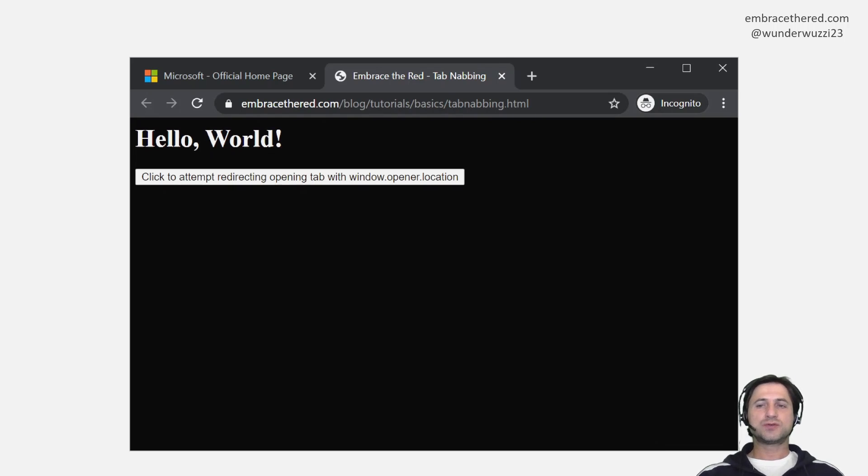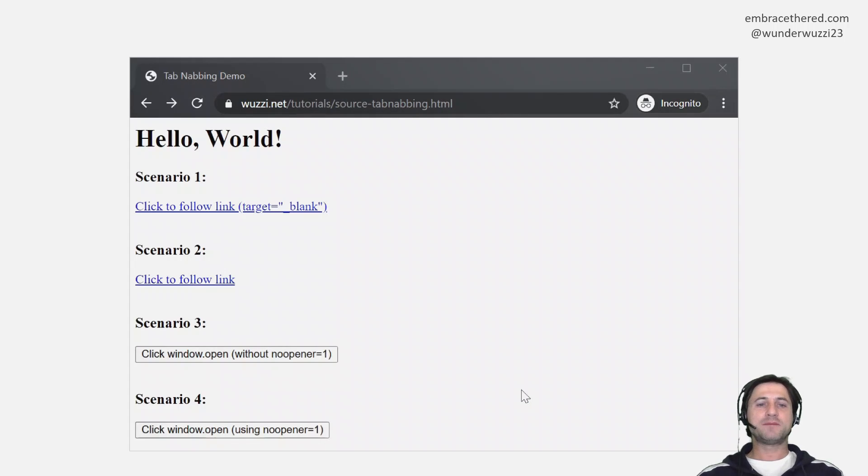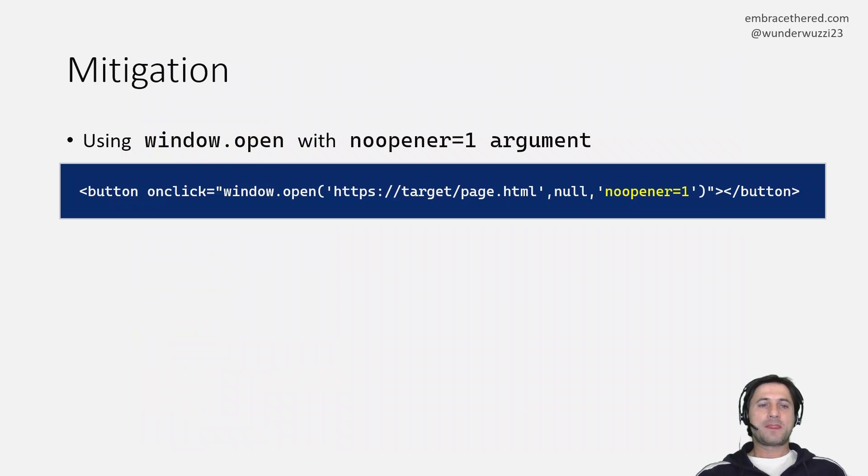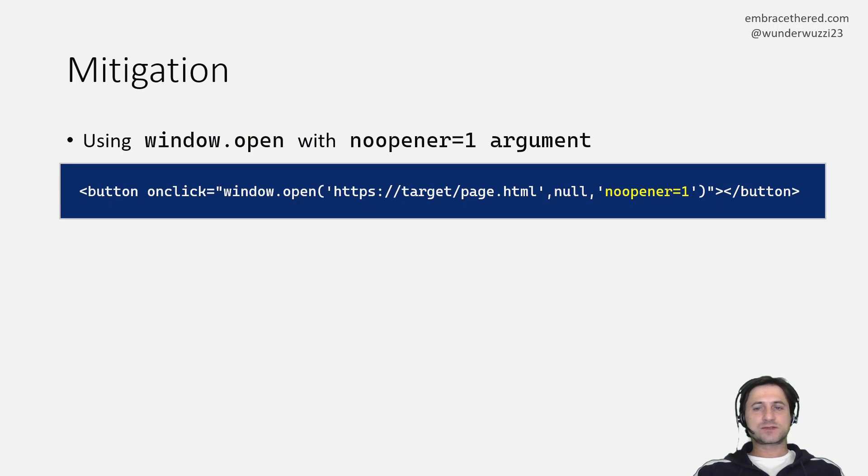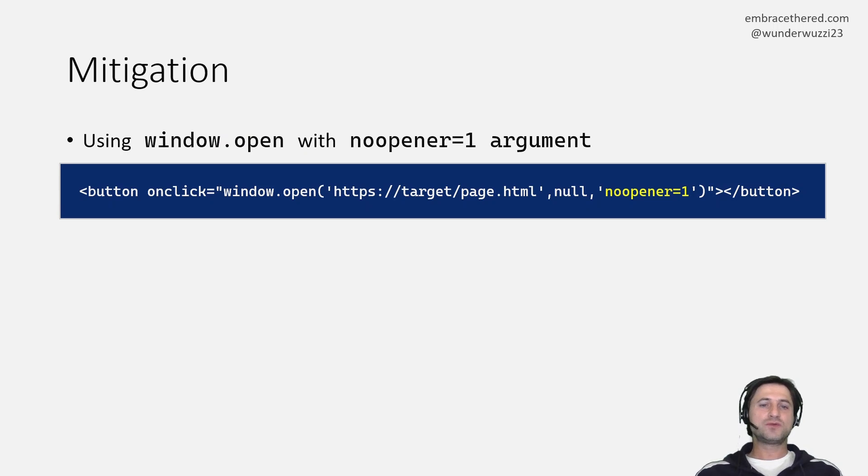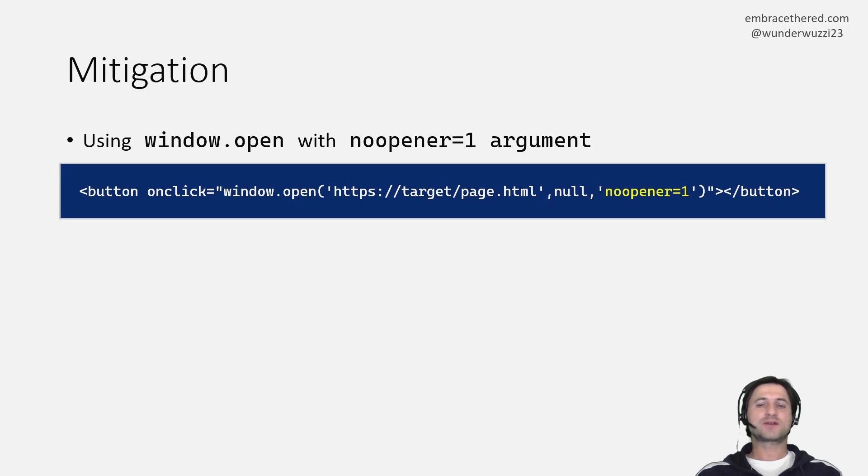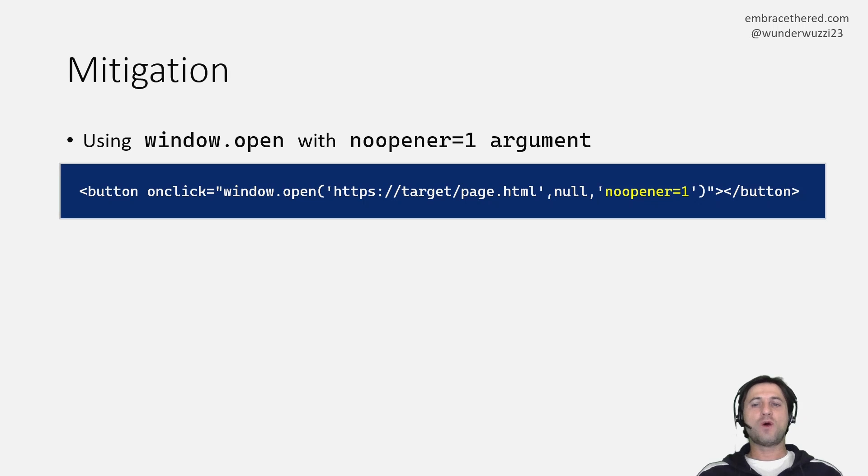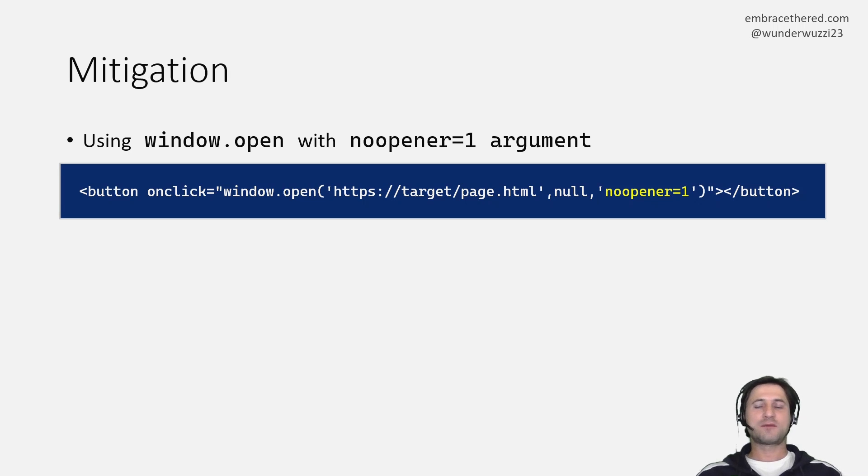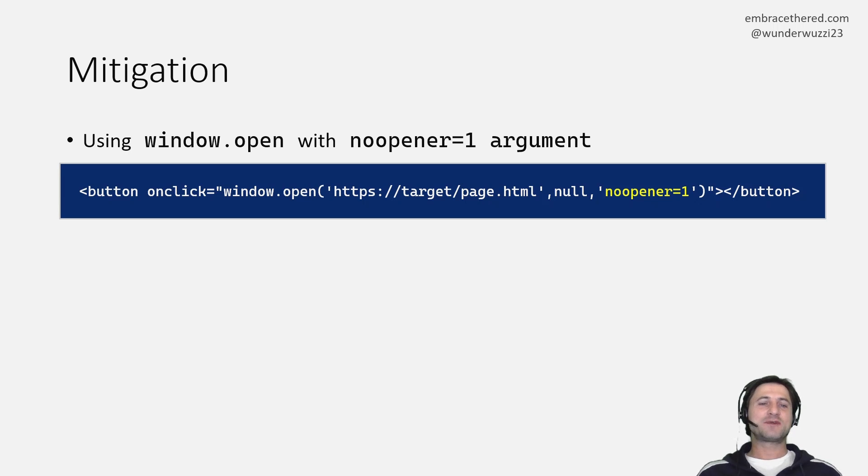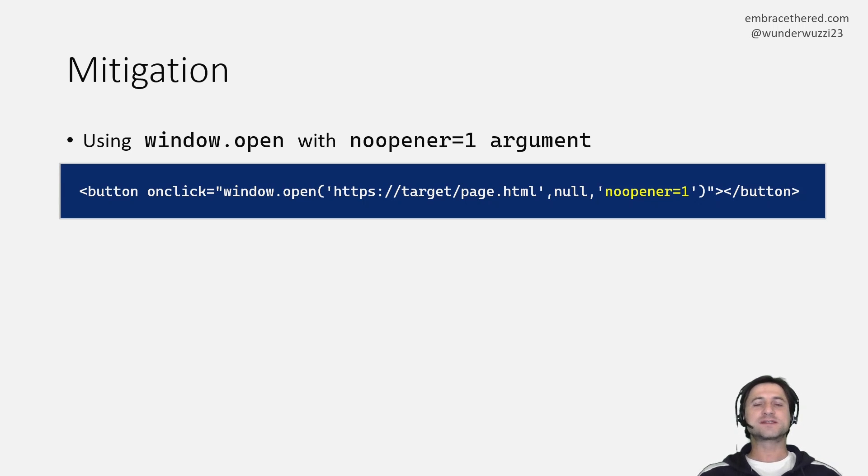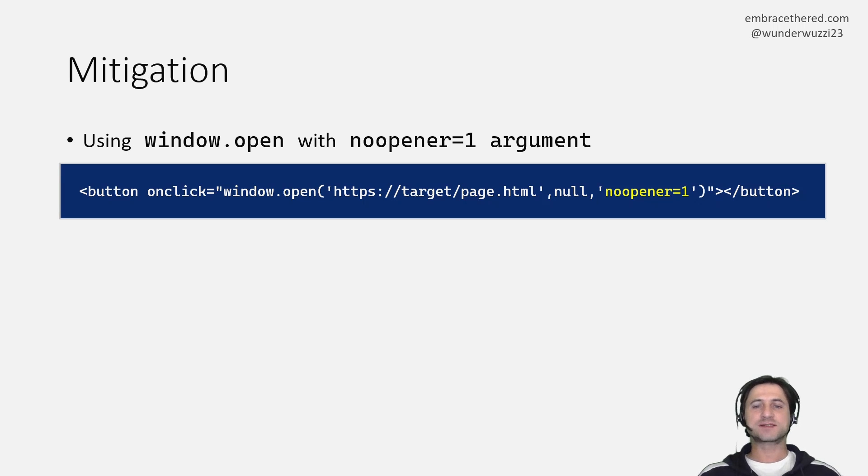And in order to mitigate this problem there is very simple ways to do it actually. So if you do window.open in your own page and redirect to other sites you can specify the noopener attribute or flag argument and that will then prevent and destroy this reference the new tab has to the original tab. So this is one mitigation.